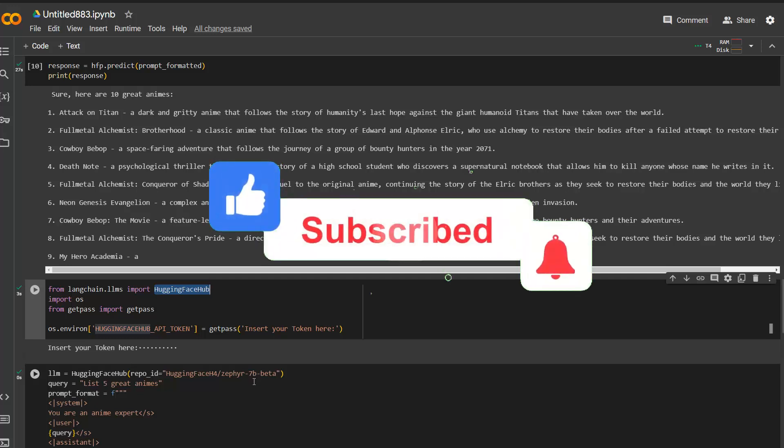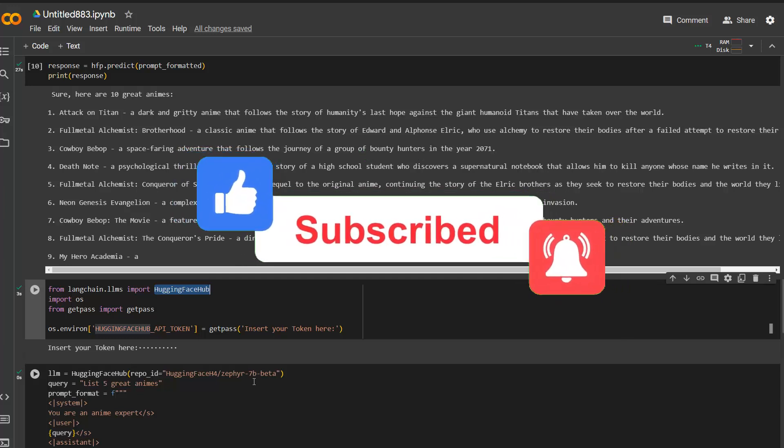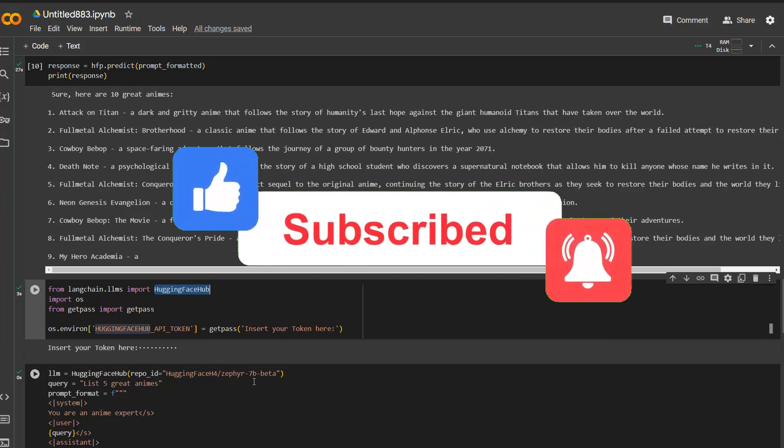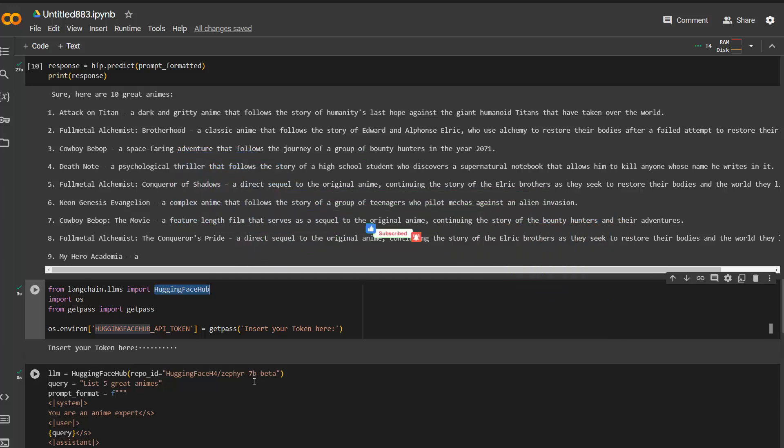Again, if you want to figure out or search for a specific model, just go in the hub. Search under text generation for various models. And if you click on a model, you'll see immediately on the right side, whether it supports the inference API. So you can use it with Hugging Face Hub like we do here. Or whether the inference API is turned off. It's specified there for each of the models.